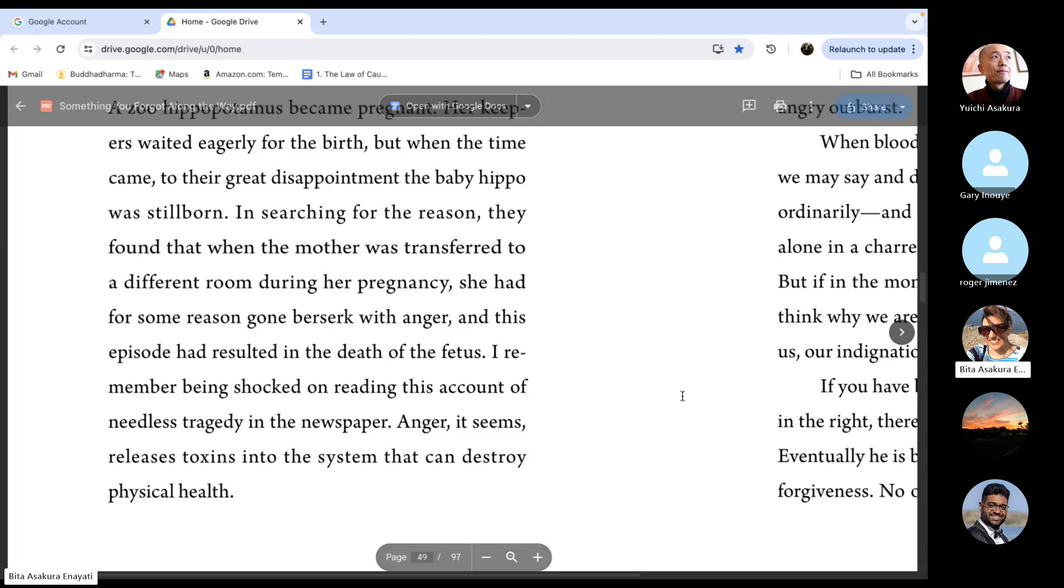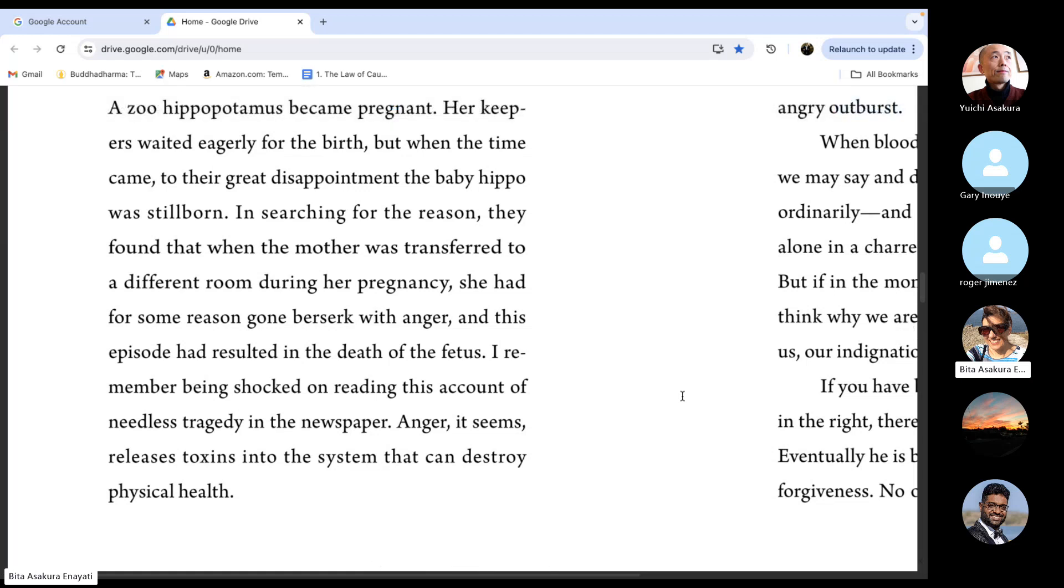That space gets bigger and bigger. It's like your compassion gets greater and greater and until it knows no bounds. That's what we want.